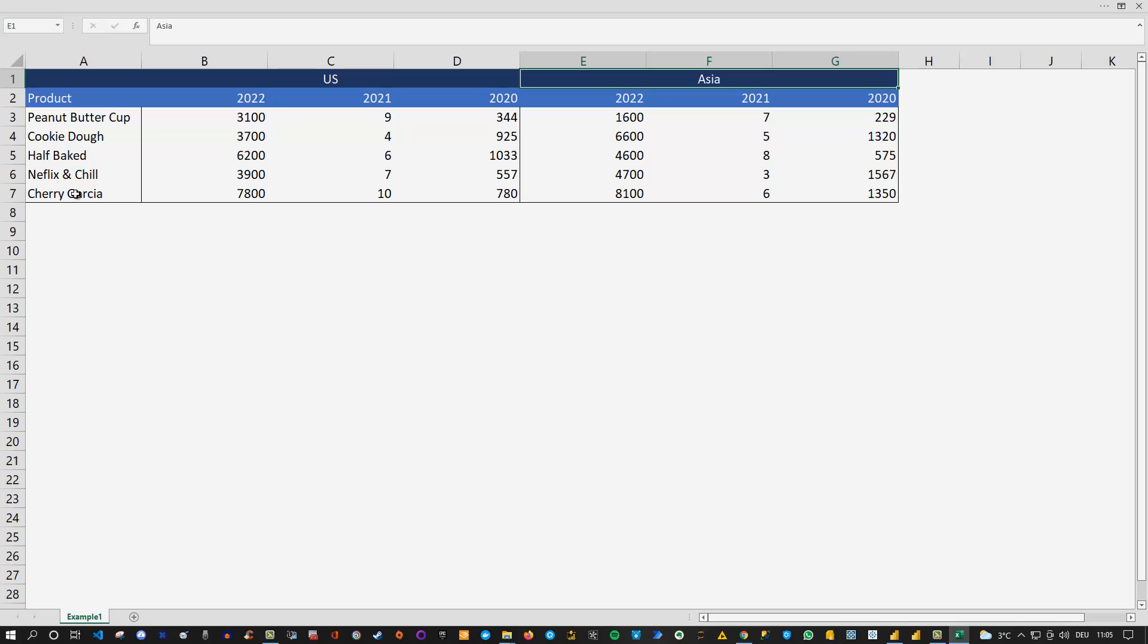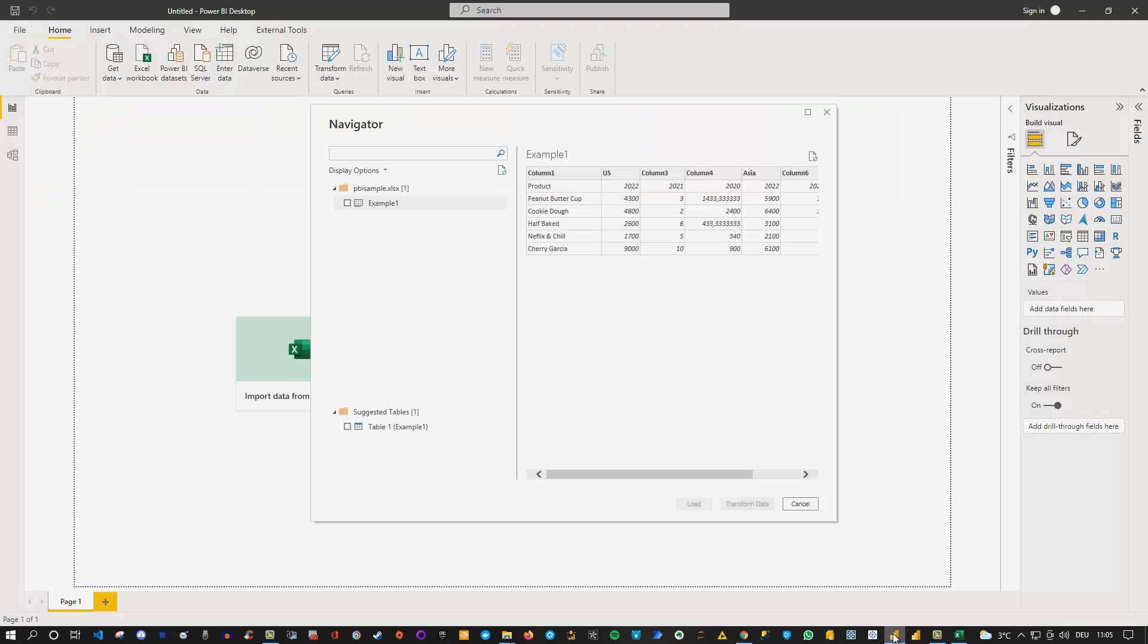So how to do this? Well at first of course we need to open Power BI, already did this here and I also connected to the file already.